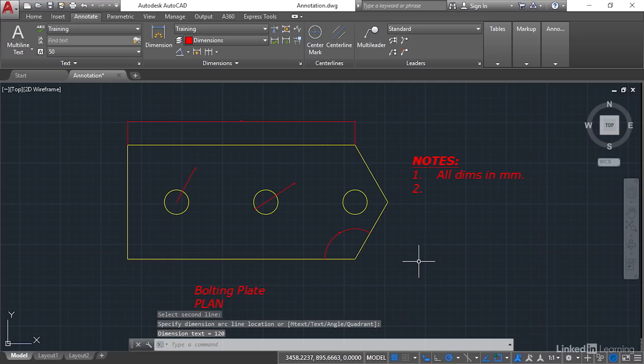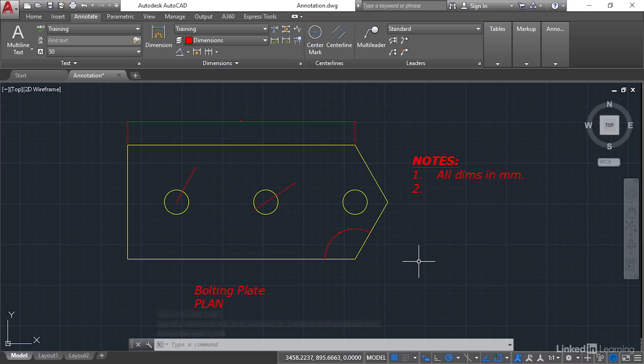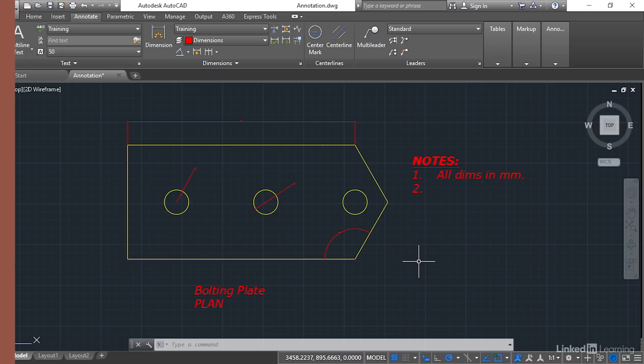So you can see we've dimensioned up the drawing, but we've dimensioned it in a way where our annotation scale is left at that one-to-one down on the status bar. We'll see you next time.